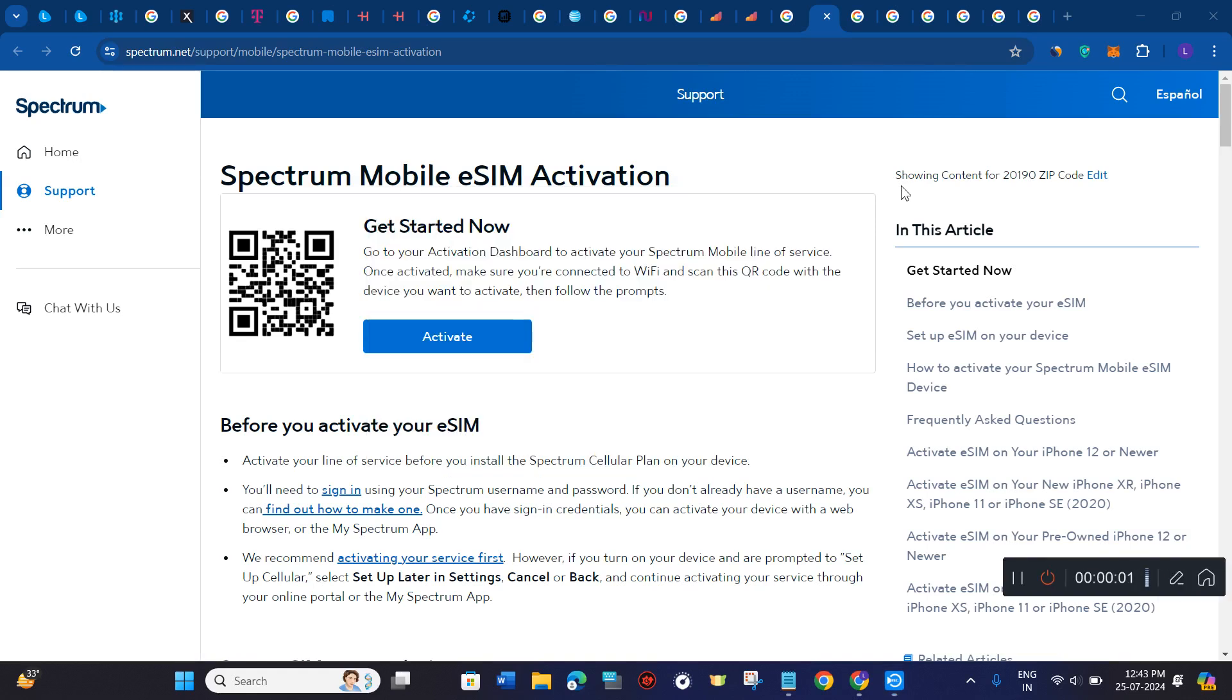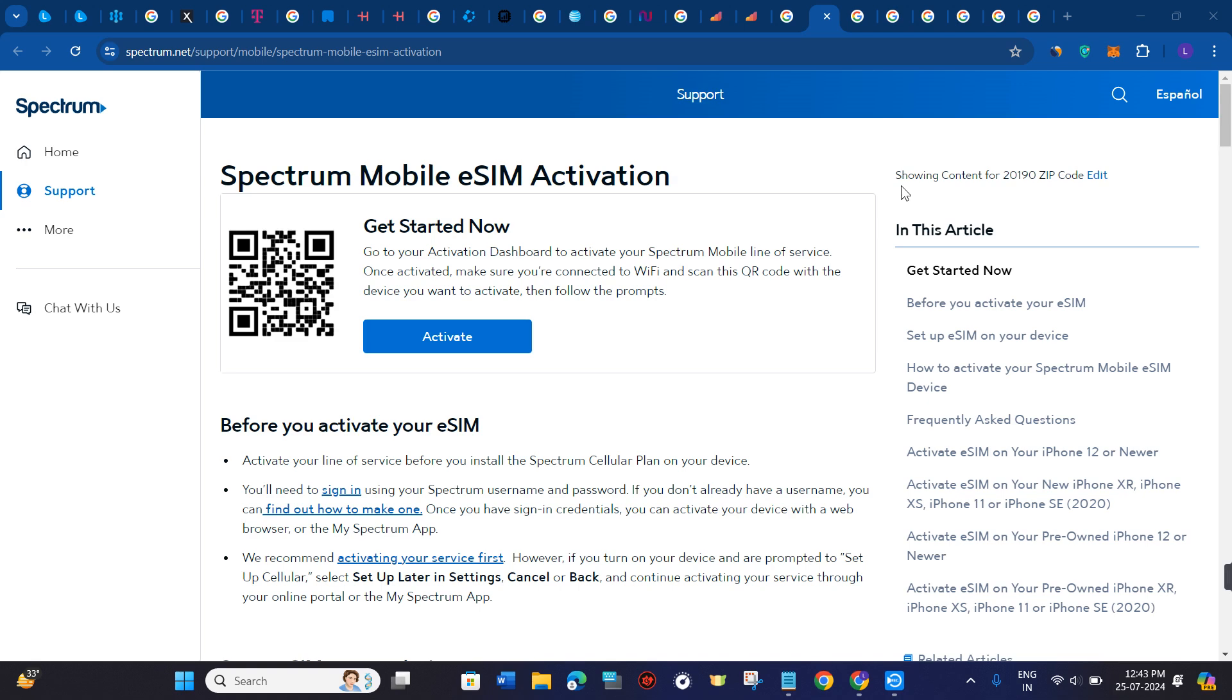Hello everyone, welcome to this video where I'm going to show you how to activate Spectrum Mobile eSIM. In order to activate it, you first have to make sure that you have selected your destination and purchased the plan.